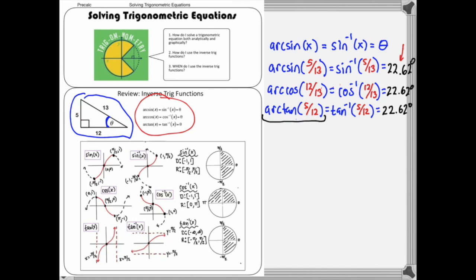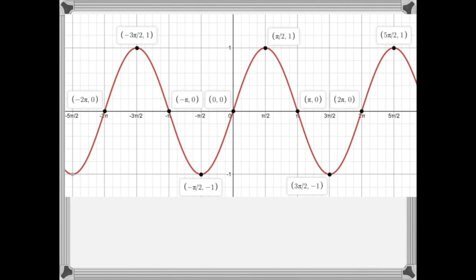We're going to need some background for this, so let's look at the graphical approach. Here is a graph of sine of x — the parent function. We've graphed this before. We have sine of x equals y.